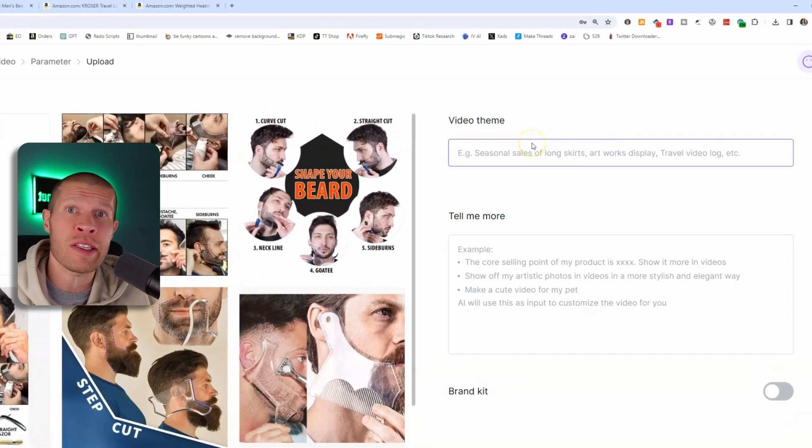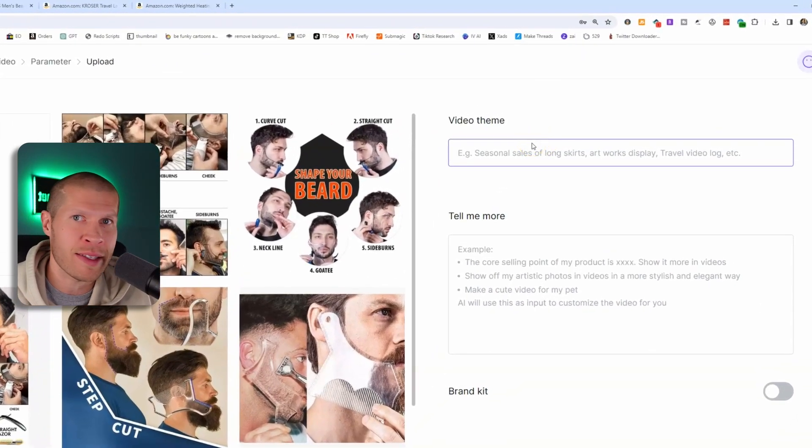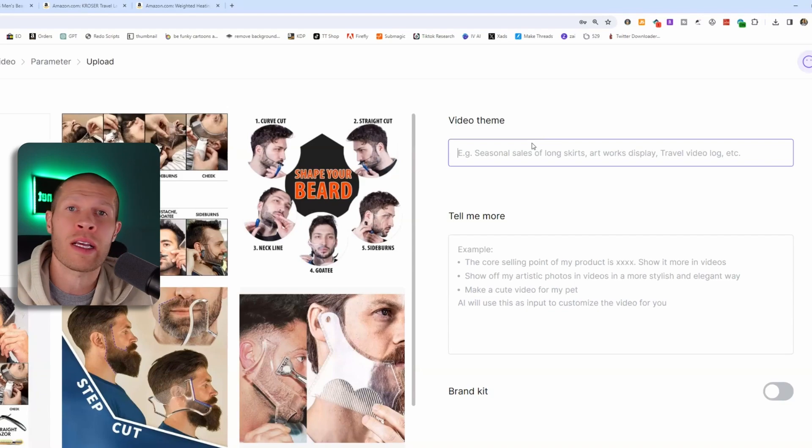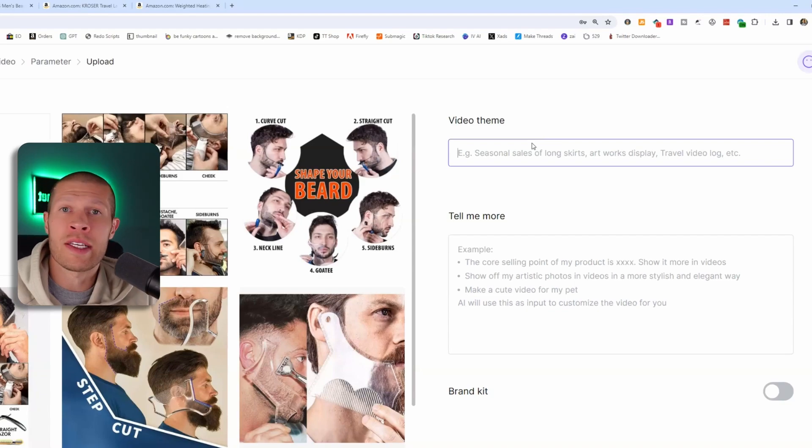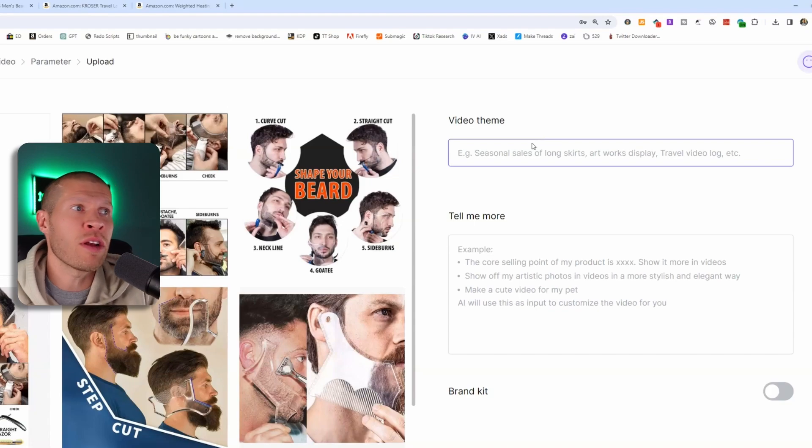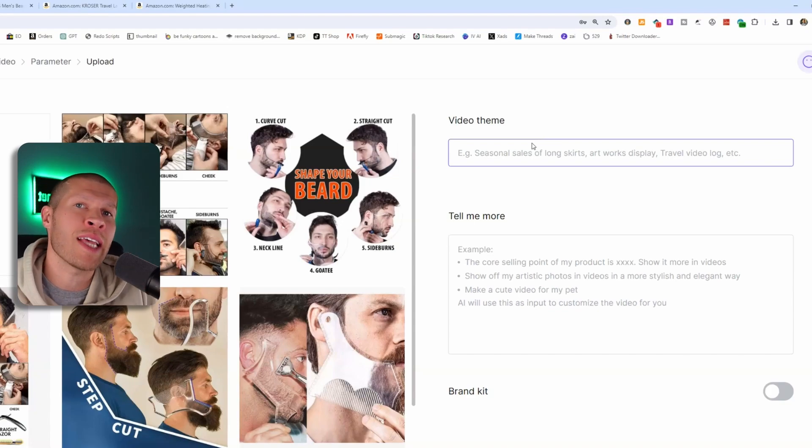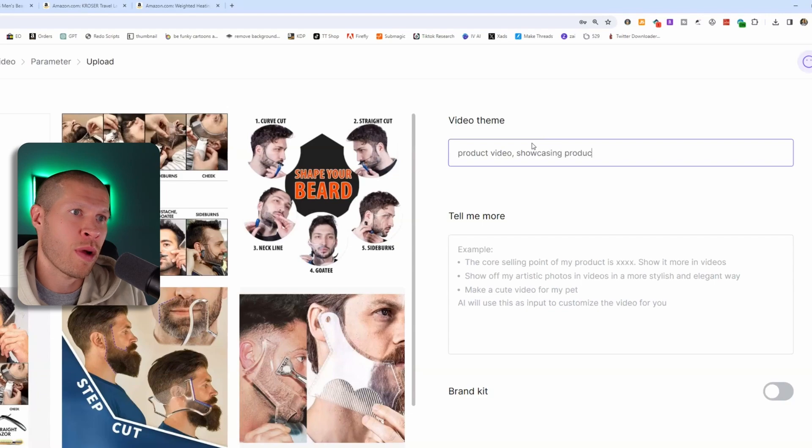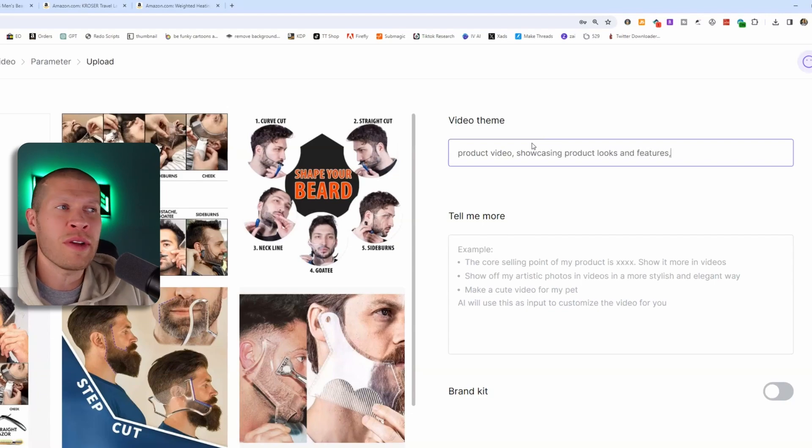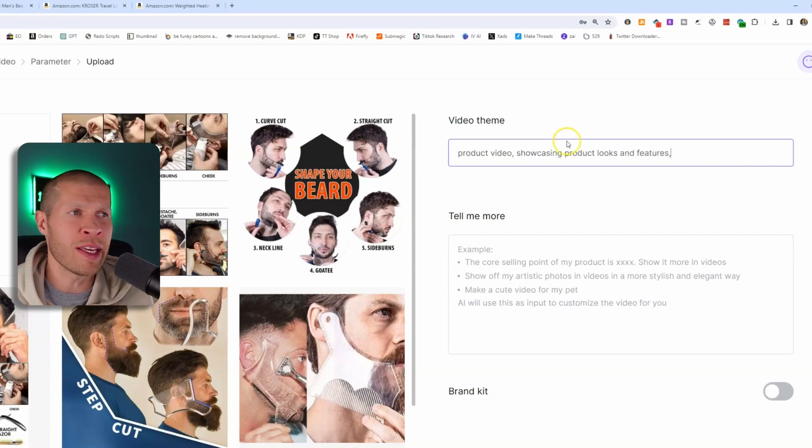examples of this are like seasonal sales. If you're running like a Valentine's day sale, for example, or maybe it's like a black Friday sale. Is it a product picture video? Is it a motivational video? Is it an art display? Just give it an example of what it is. So I'm going to say product video showcasing product looks and features, and you can kind of get creative with this.